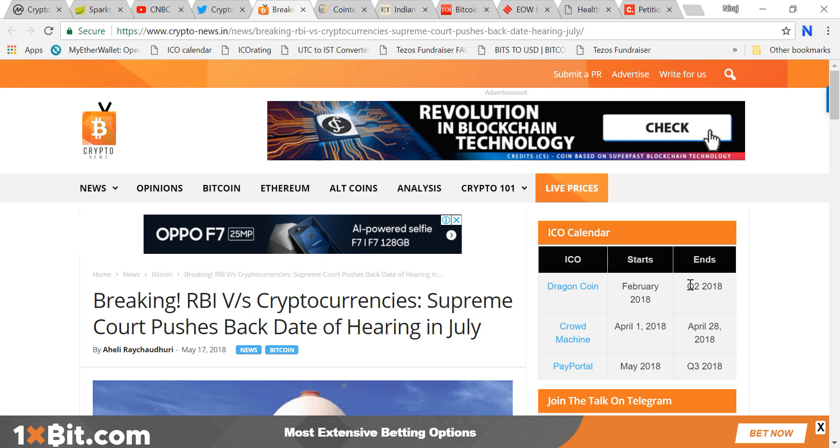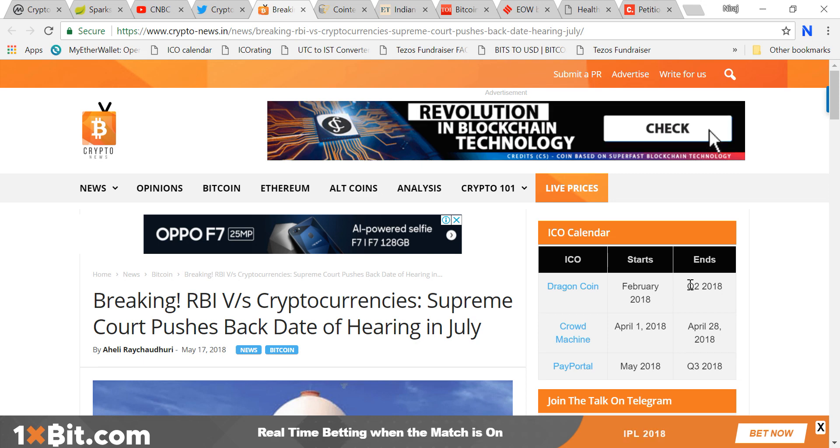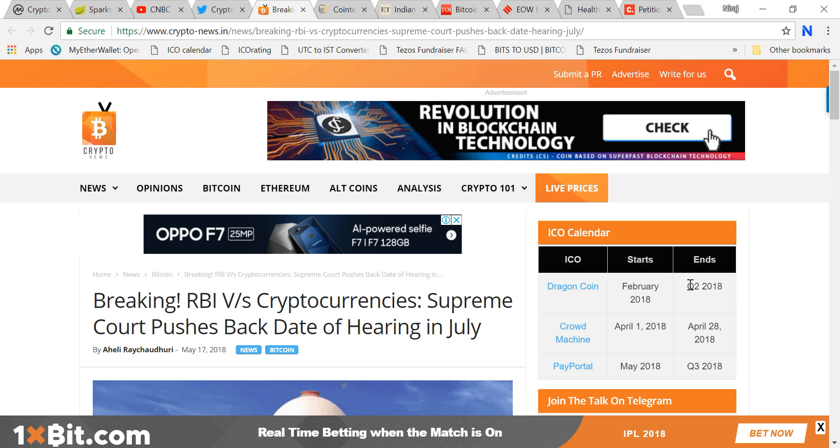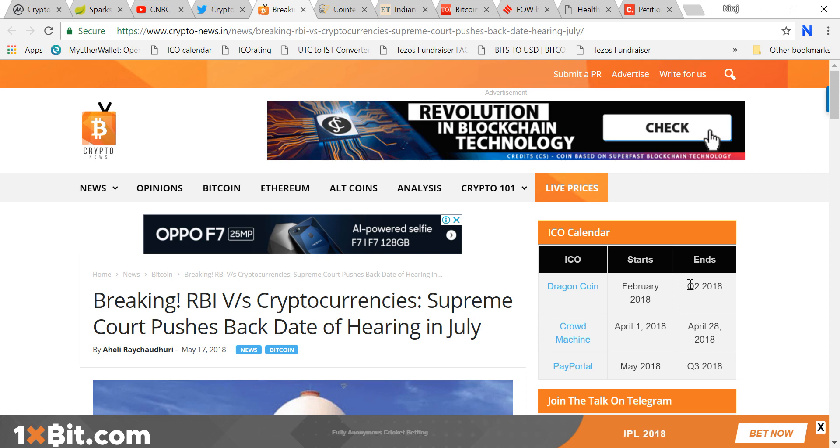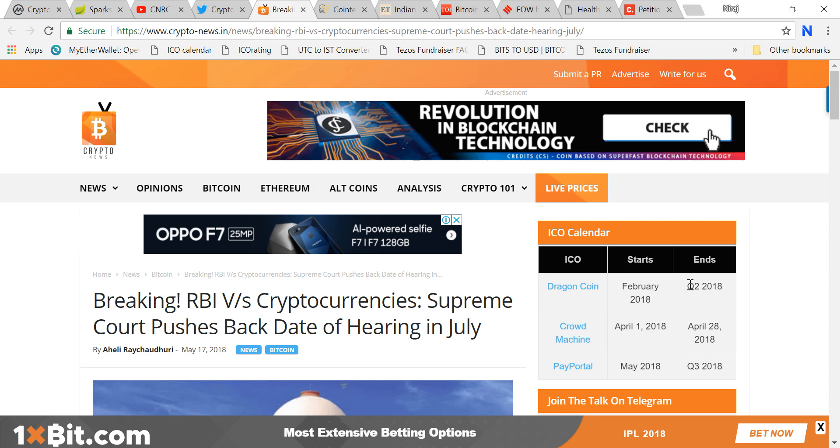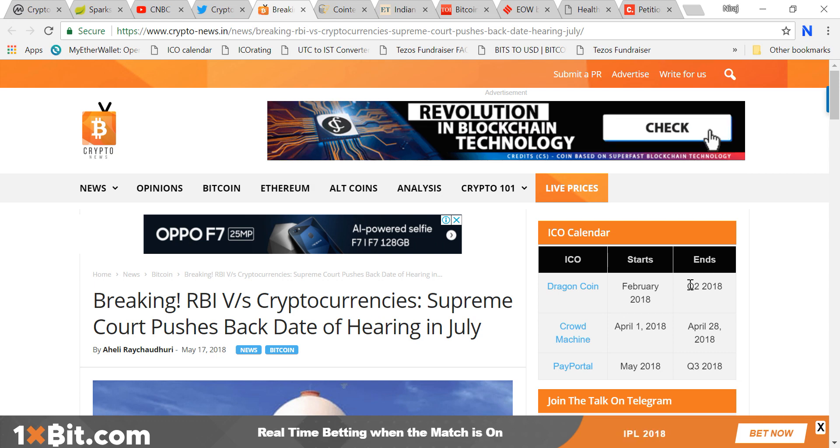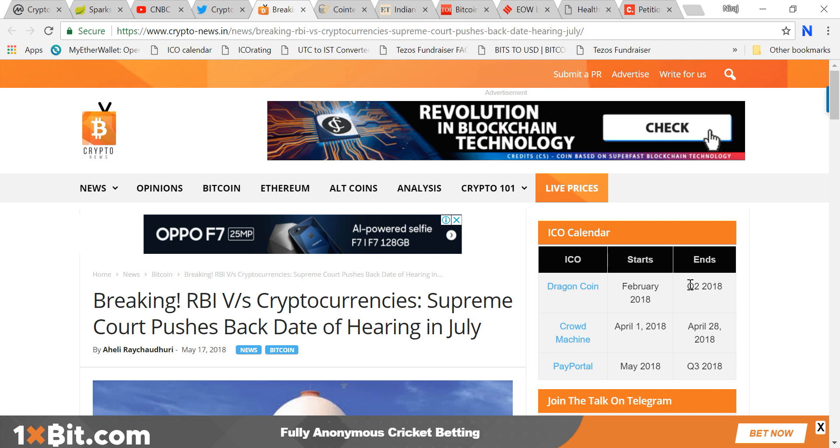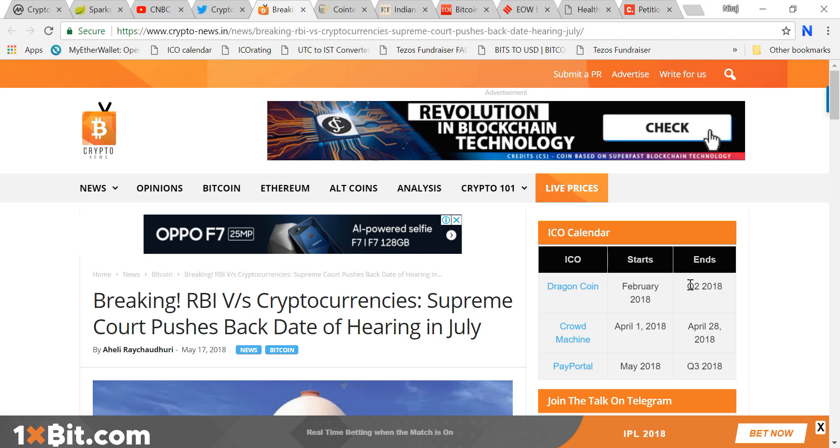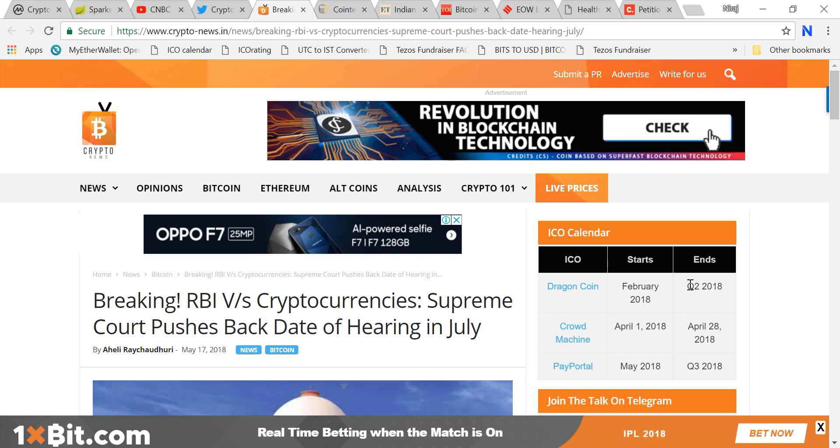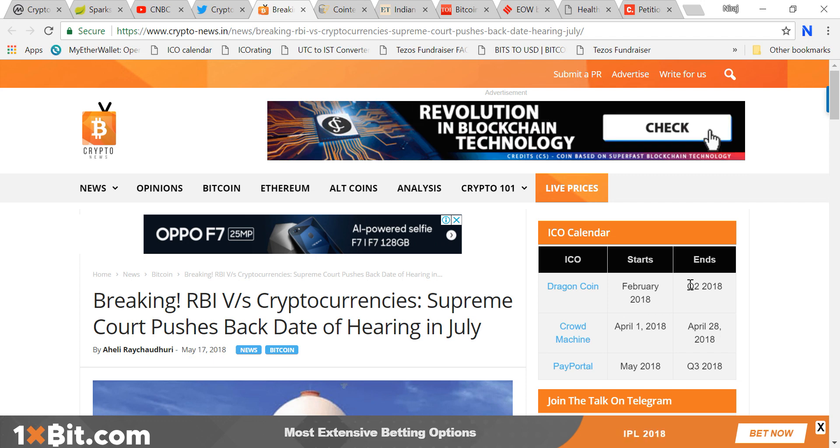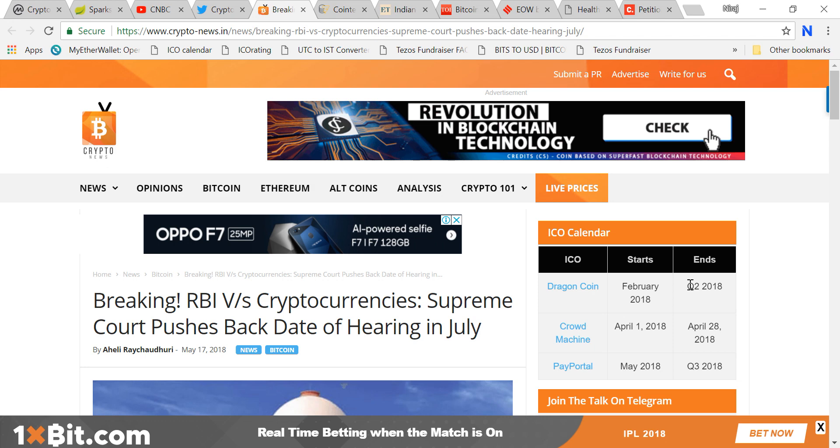There are so many scams, so many Ponzi schemes going on in India. I've made videos on scammy projects like Healthy Coin or ATC Coin. Basically they do multi-level marketing. They used to do this in the traditional way when there was no blockchain, but now they've got the name Bitcoin and blockchain. In the name of blockchain and Bitcoin, they're trying to loot people.